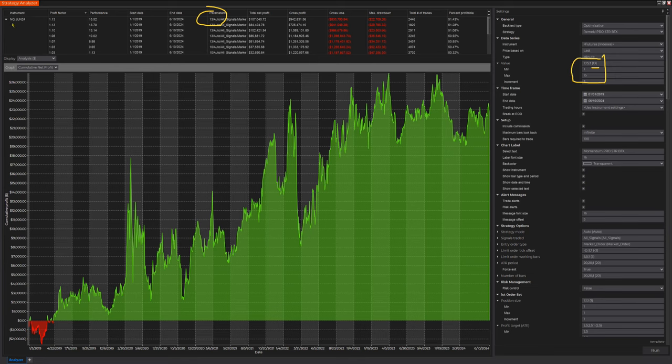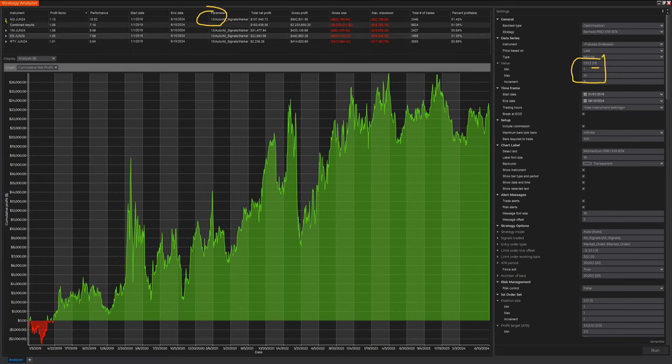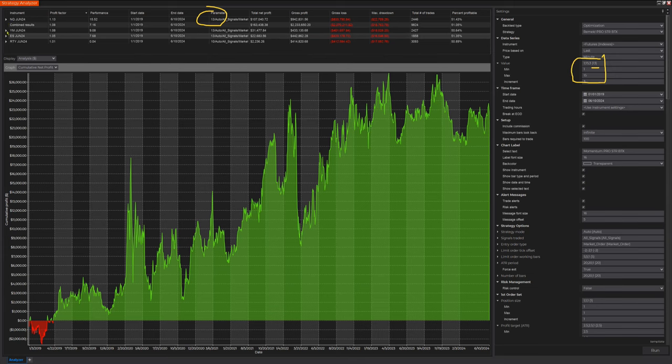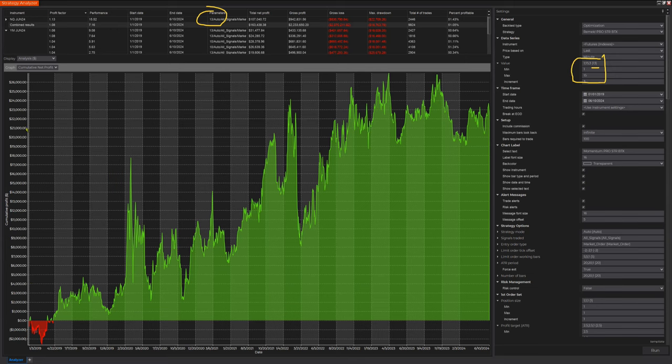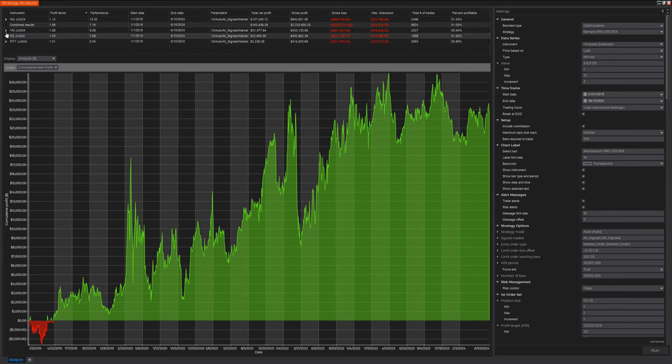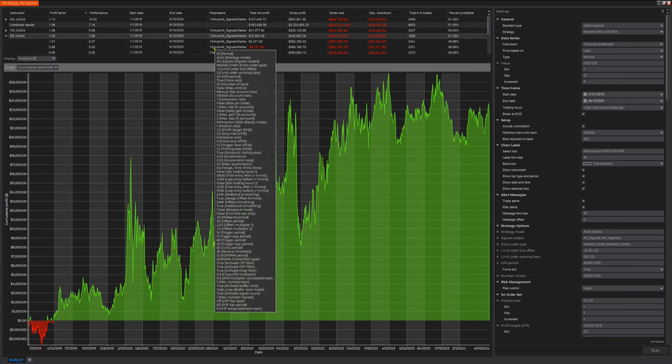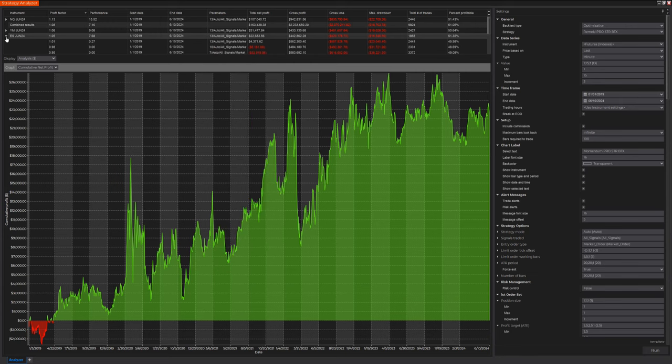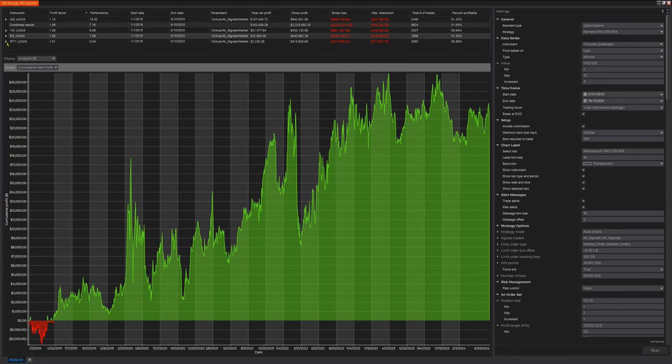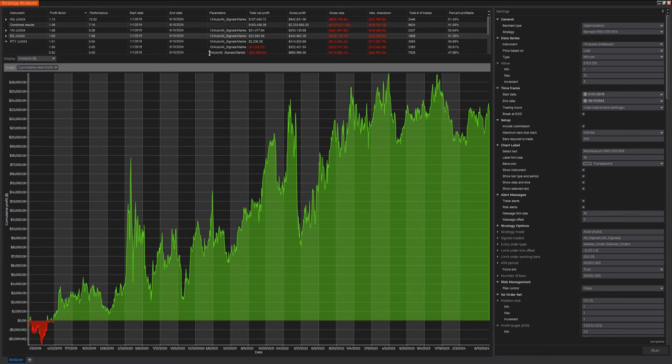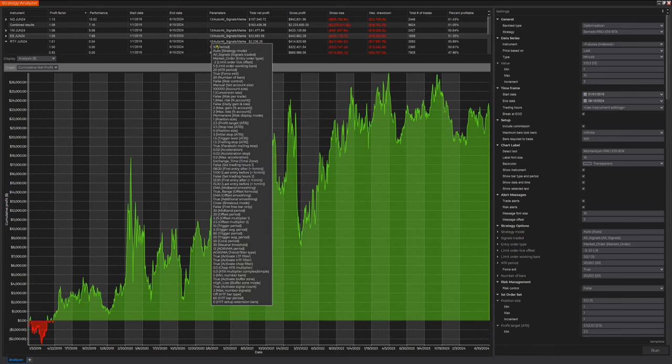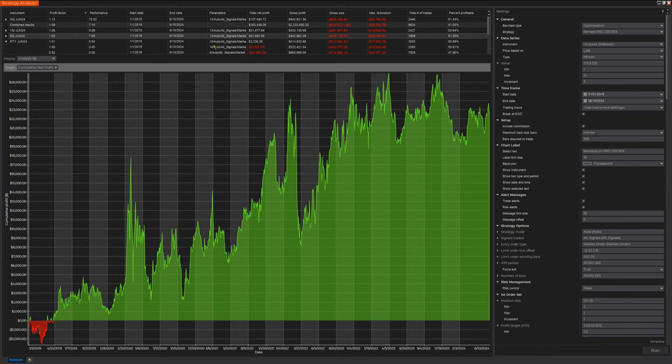Let's look at the others as well. How about the YM? The YM is also 13. Interesting. How about the next one, the ES? Here we go. Also 13. And the third best one is a 10 minute chart. So there's a little consistency here or similarity at least. And a 10 minute chart worked best for the RTY.